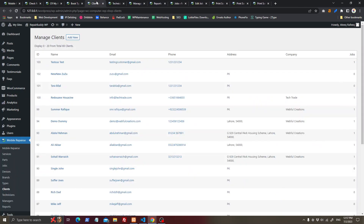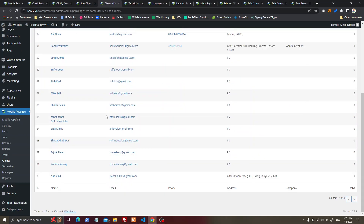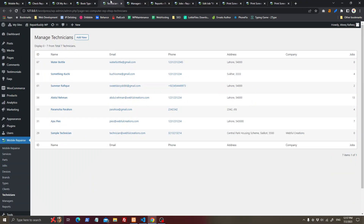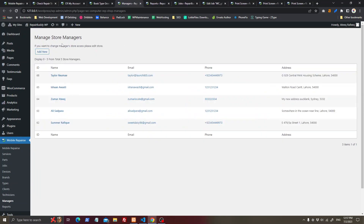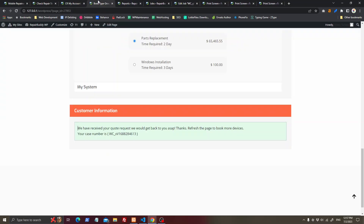Here you can add as many services as you want. You can manage all clients here, manage your technicians, and manage your store managers. Once the job has been added, you will see it.